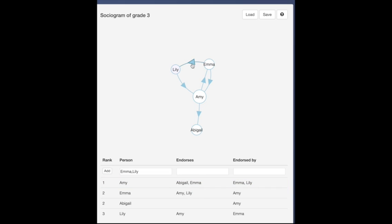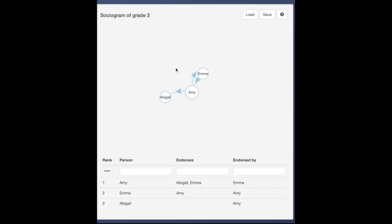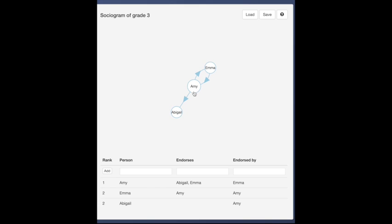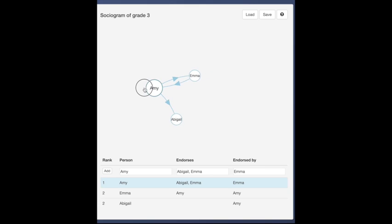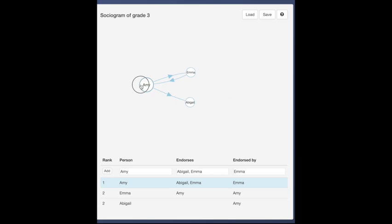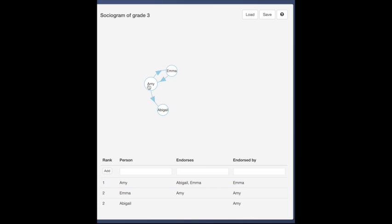Select and press delete to remove names and links. Move names around by dragging them with the mouse. When you drag a name, it becomes pinned. Double-click to unpin nodes.